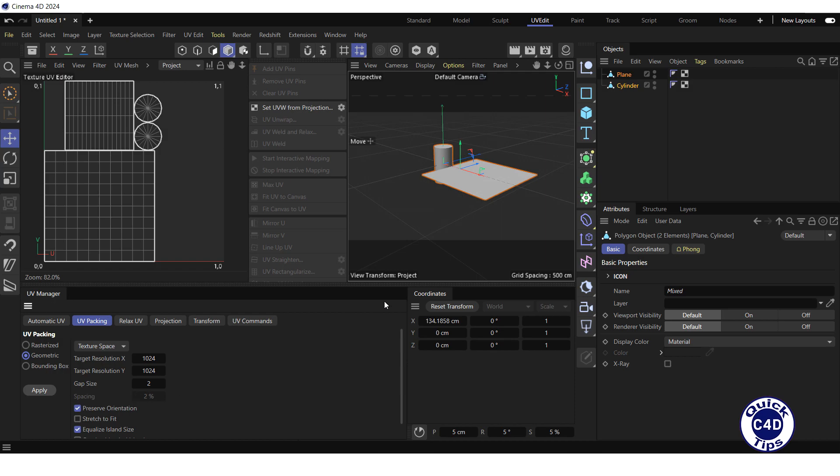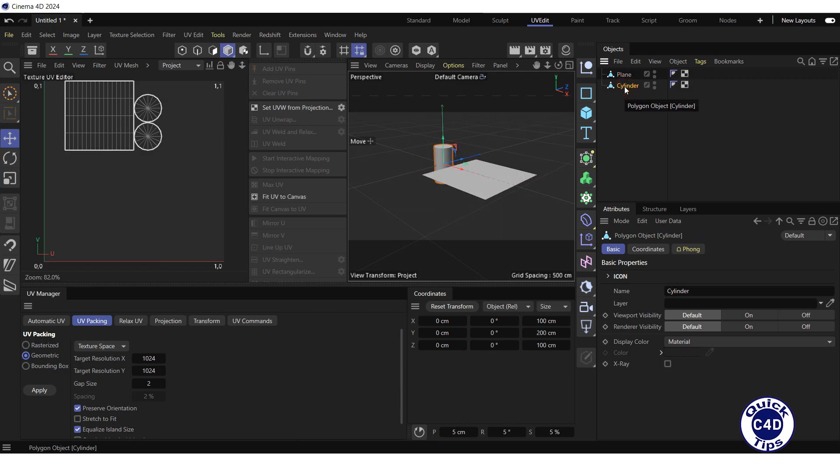If you want to unwrap only one object, for example, the cylinder, select that object and then pack its islands.